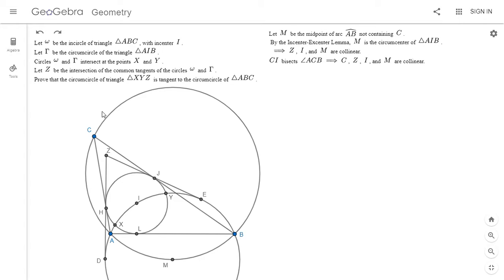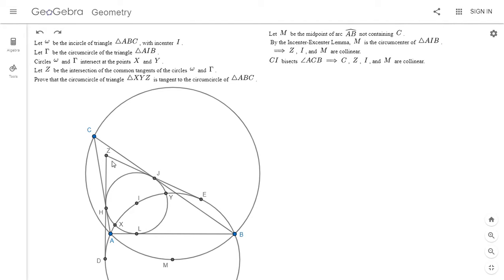We have that C, I, and M are collinear because CI is an angle bisector of angle ACB. And by symmetry, Z, I, and M also have to be collinear because Z is the intersection of the tangents of those two circles, so it has to be collinear with their centers. So we have C, Z, I, and M are all collinear.